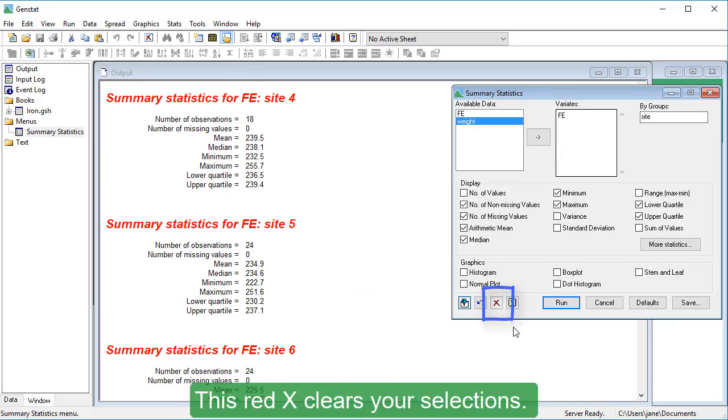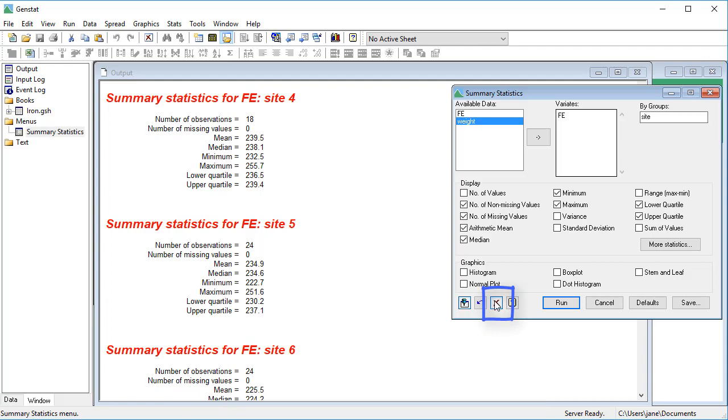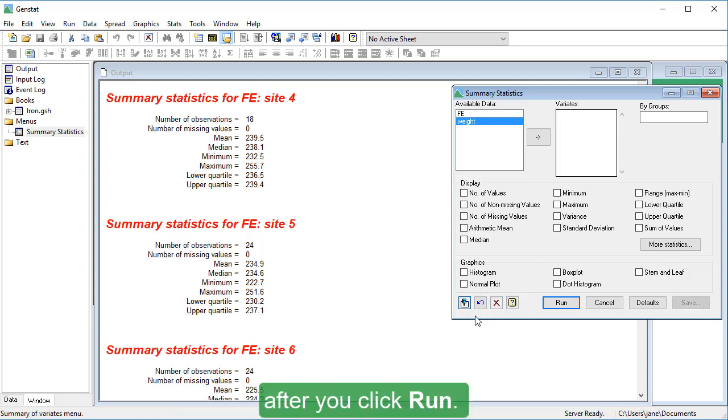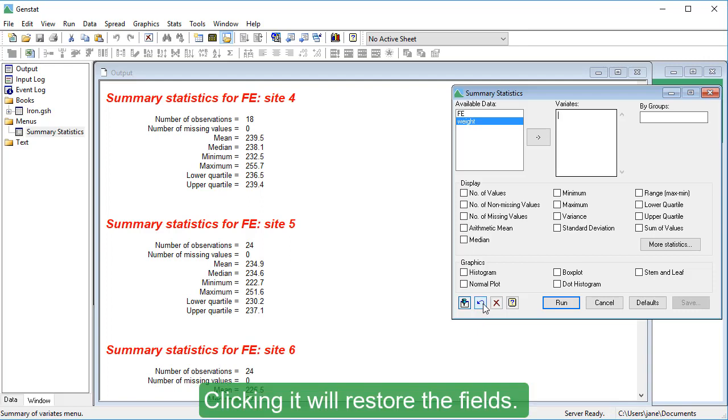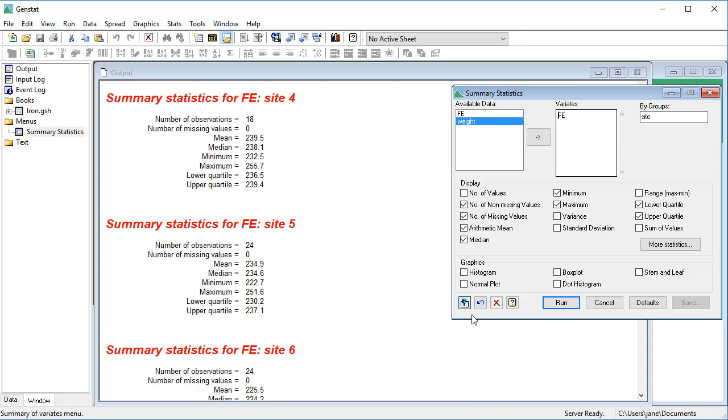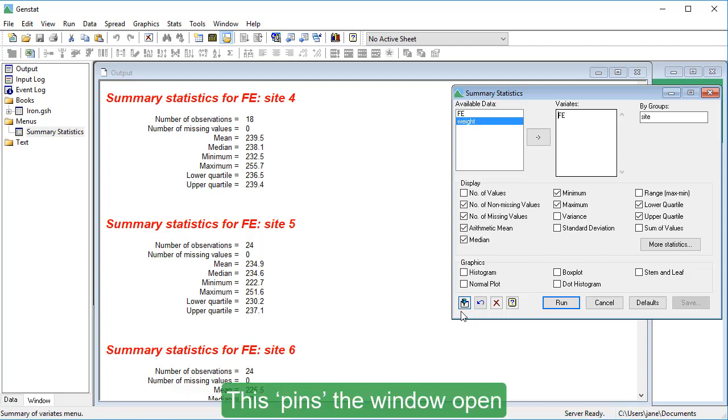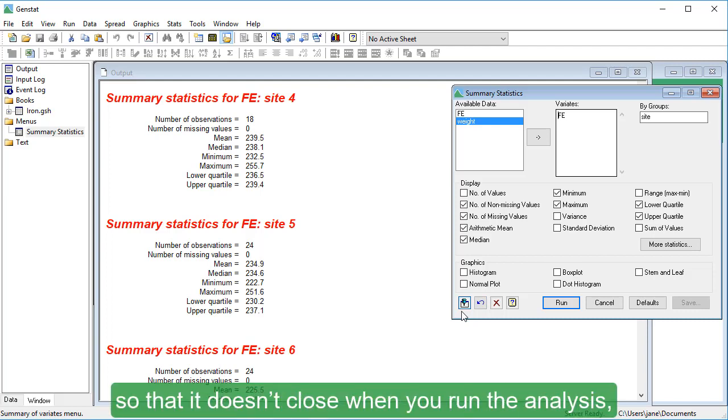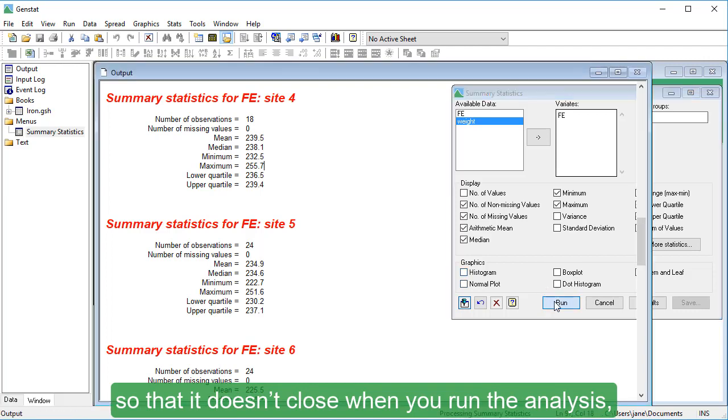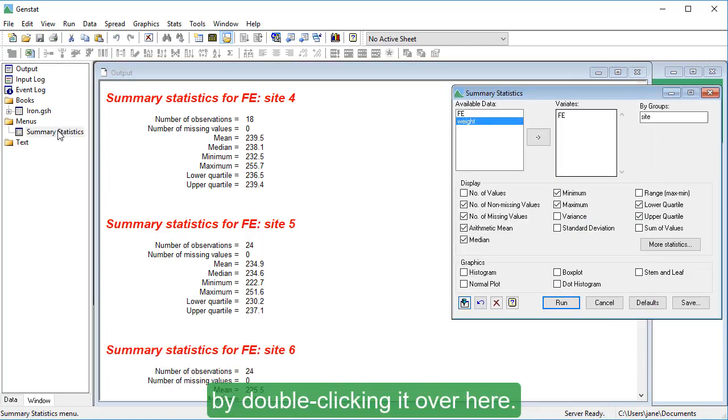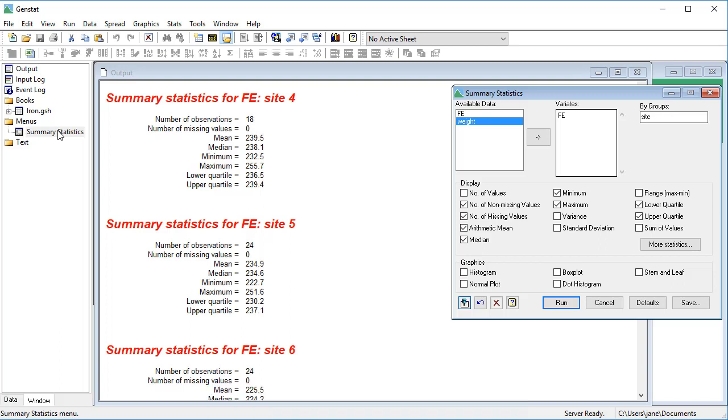This red X clears your selections. This Restore button remembers your last settings after you click Run. Clicking it will restore the fields. This Pin button is in the upright position by default. This pins the window open so that it doesn't close when you run the analysis. And you can bring it to the front again by double-clicking it over here.